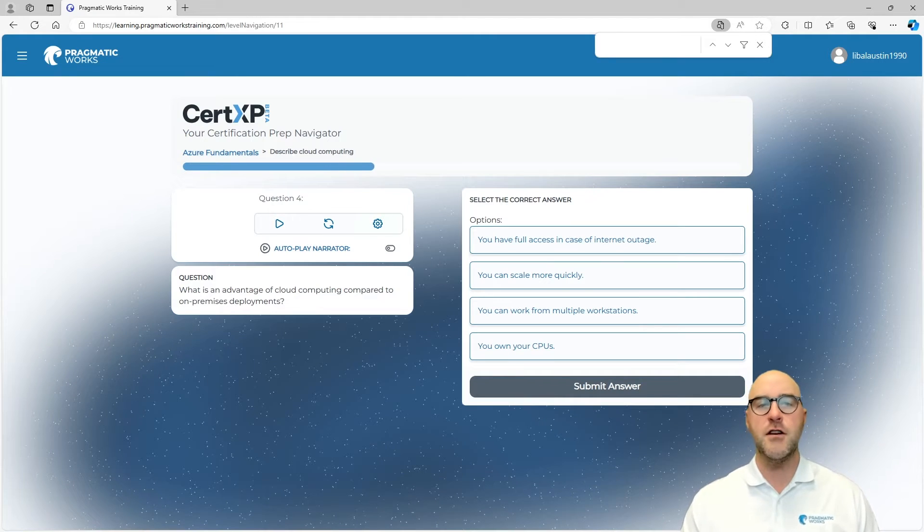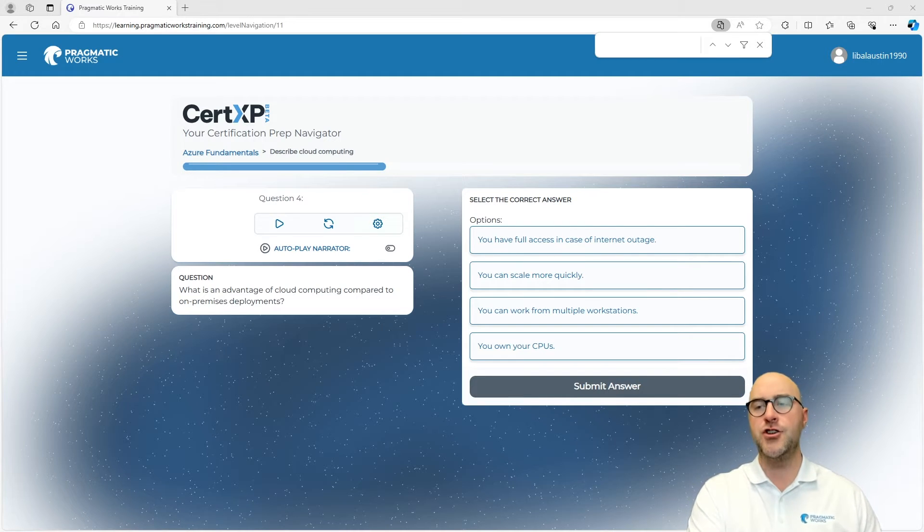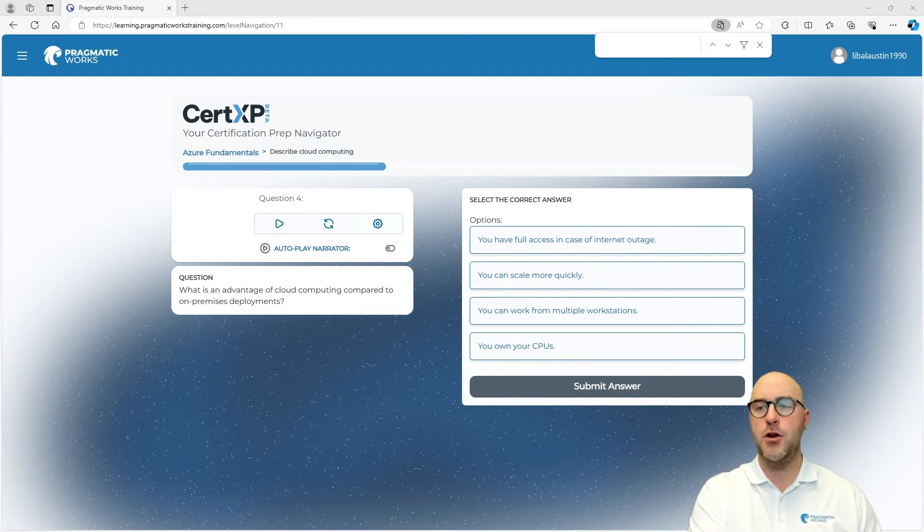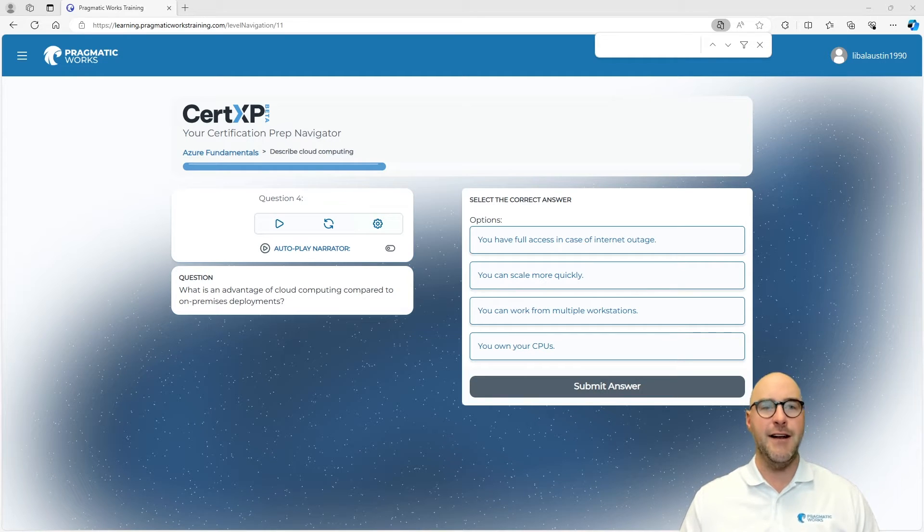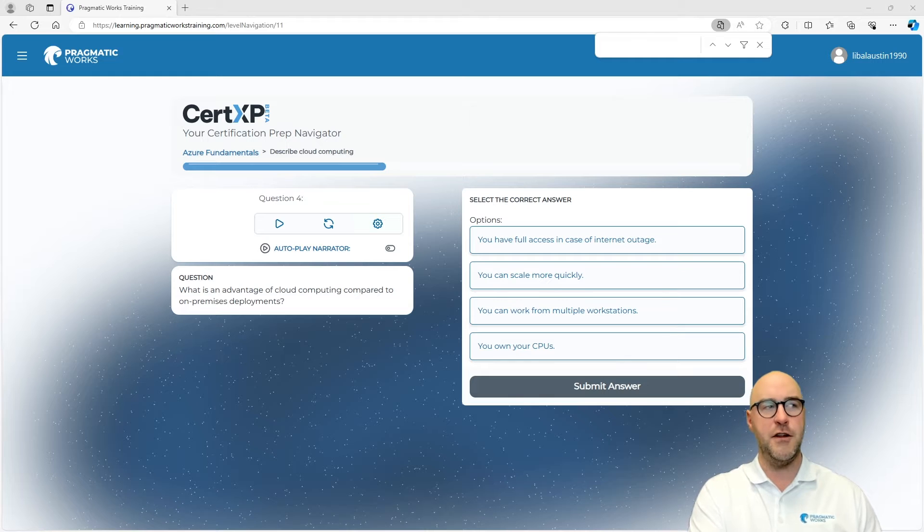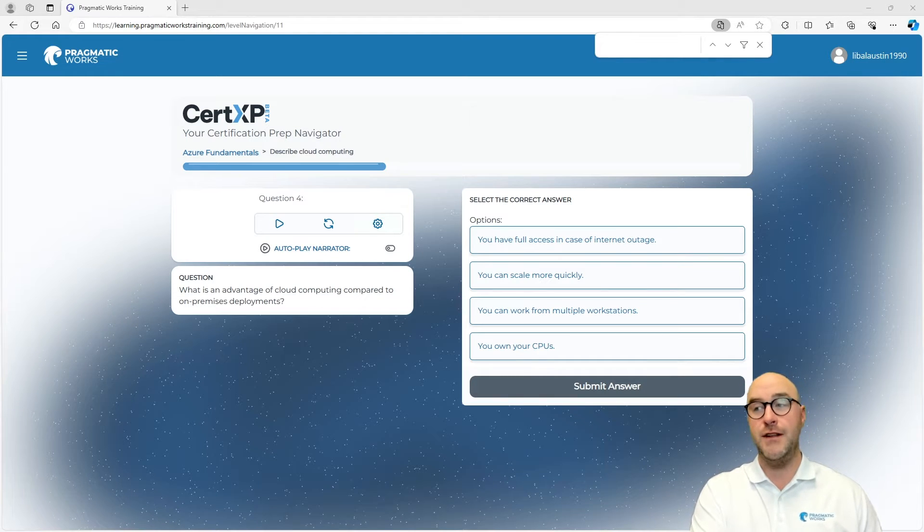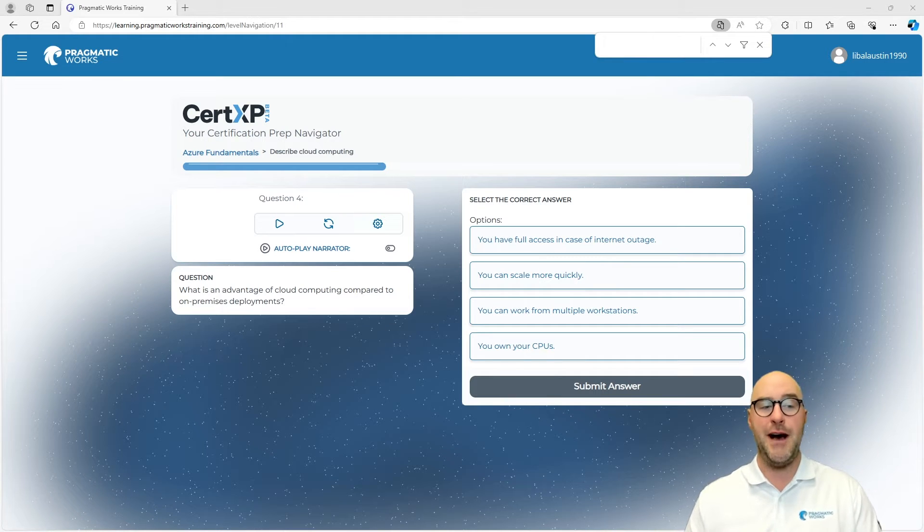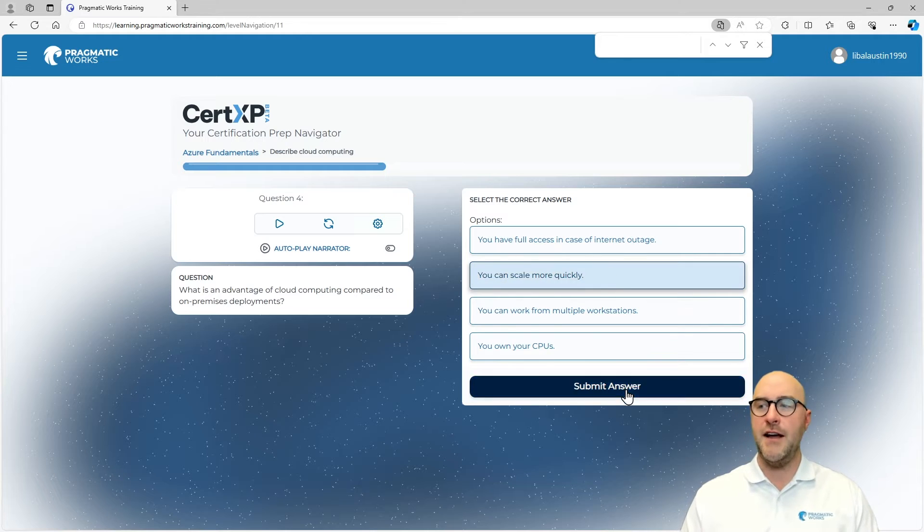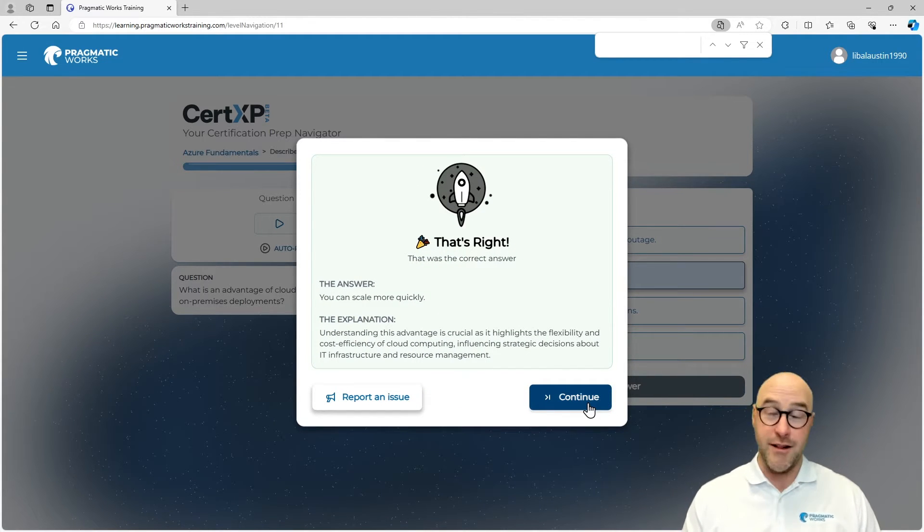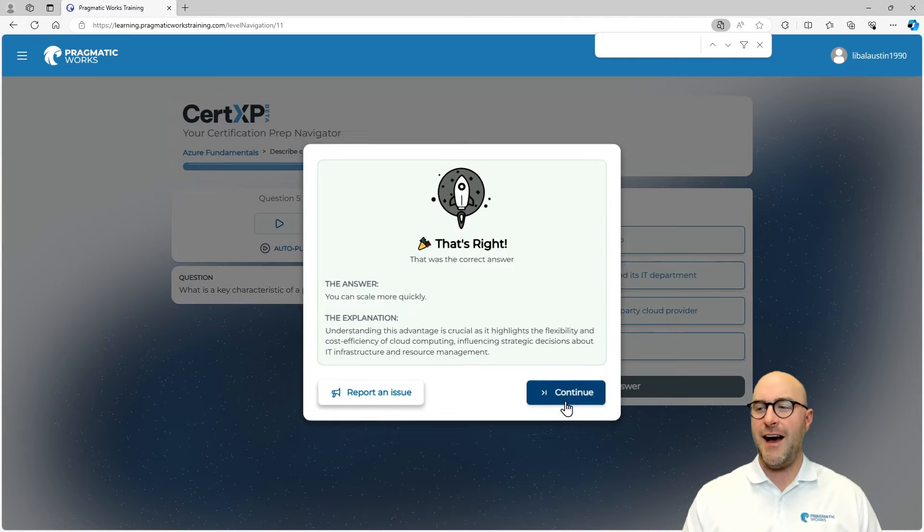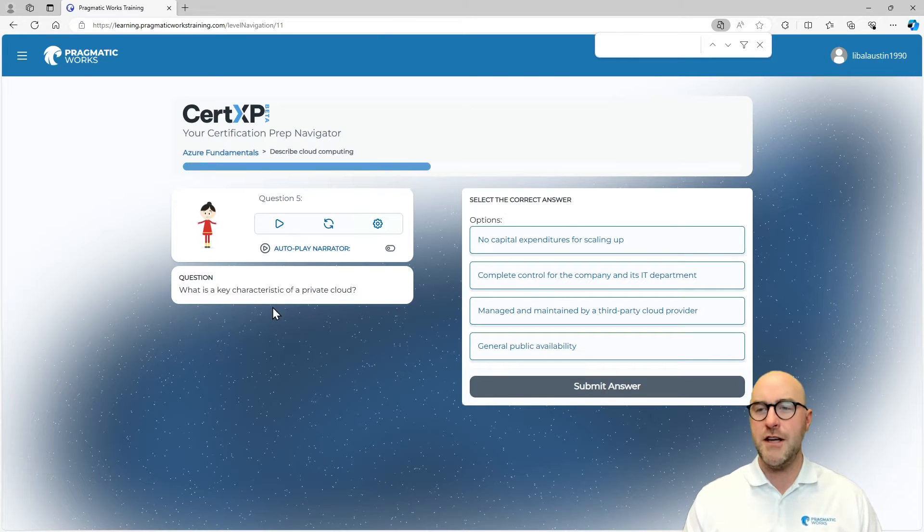Let's go through this entire level here. What is an advantage of working with cloud computing? You can own your own CPUs—I don't know if that's necessarily true. You have full access to the internet outage, maybe not. You can scale more quickly—I think that might be the answer. Let's check that out. Yes, you can scale more quickly with cloud deployments. Let's keep going.